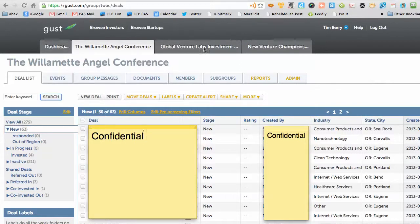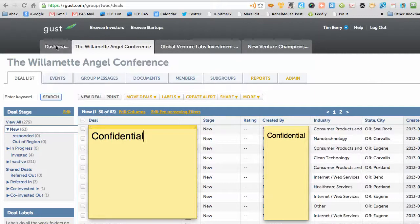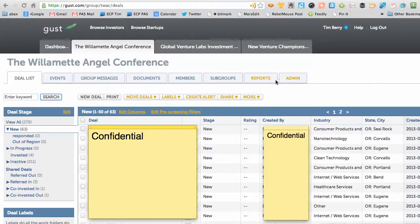Mine has a couple of different tabs because I'm in some different groups. You may just see the Willamette Angel Conference, and your dashboard is not relevant right now. We start with a deal list and we have events, group messages, document members, subgroups, reports, and admin. Reports wouldn't show on your screen necessarily — that's for the group management.